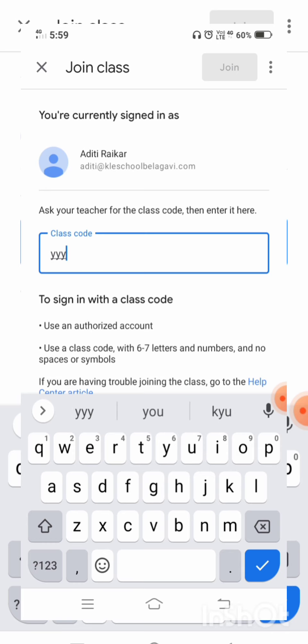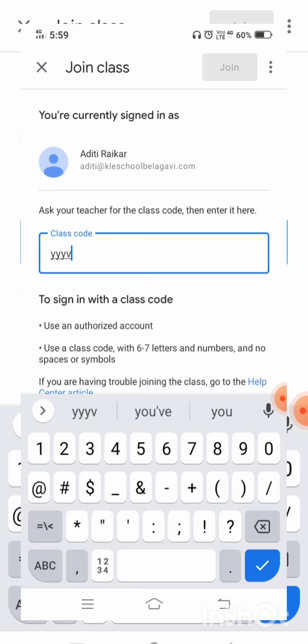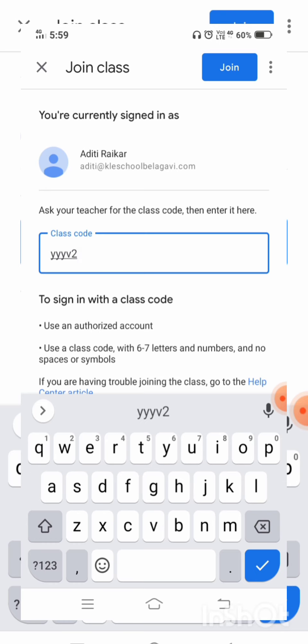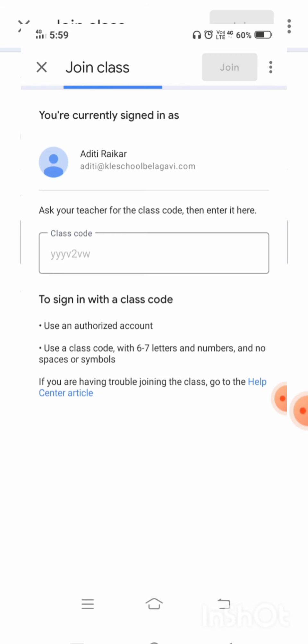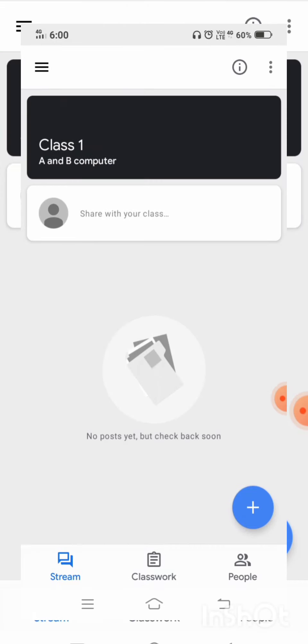I will be entering the classroom code — the code is 'yyyv2vw.' Once I enter the classroom code, I can click on 'Join.' When I click on join, you all can see I have already joined one classroom — that is 'Computer.'